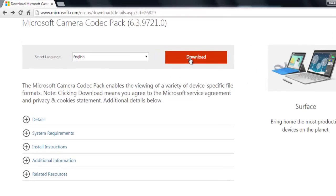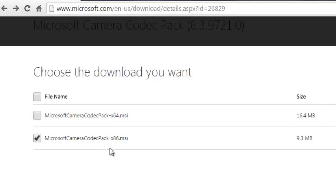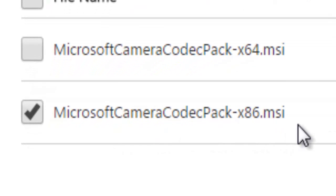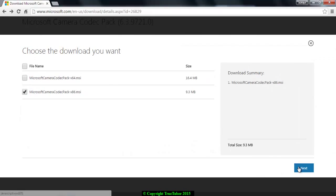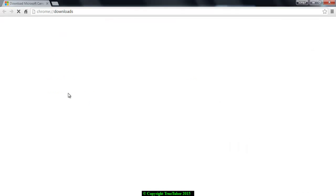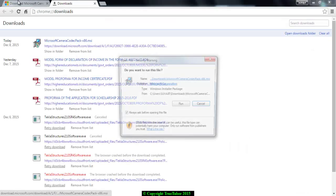So just click on Download and choose your operating system, that is 32-bit or 64-bit, and next. I will just download the file and install.